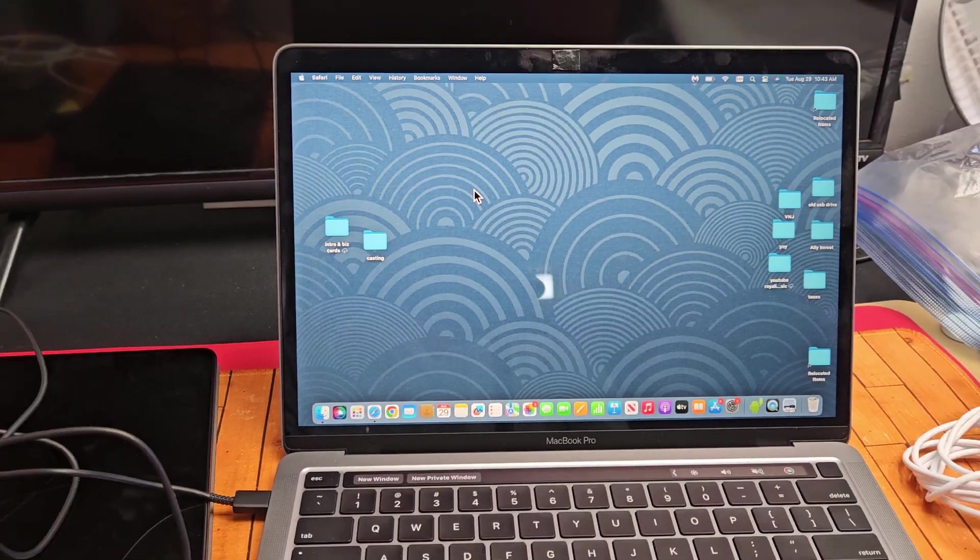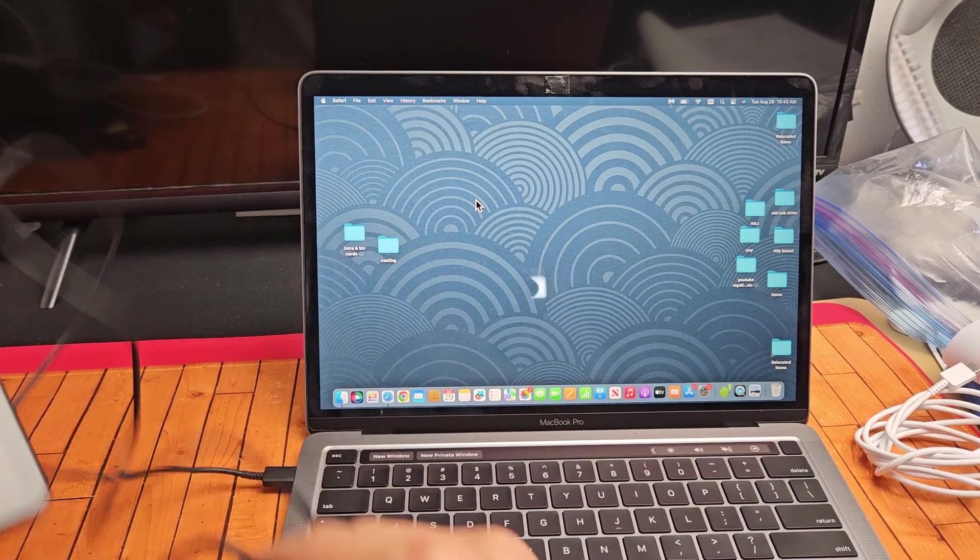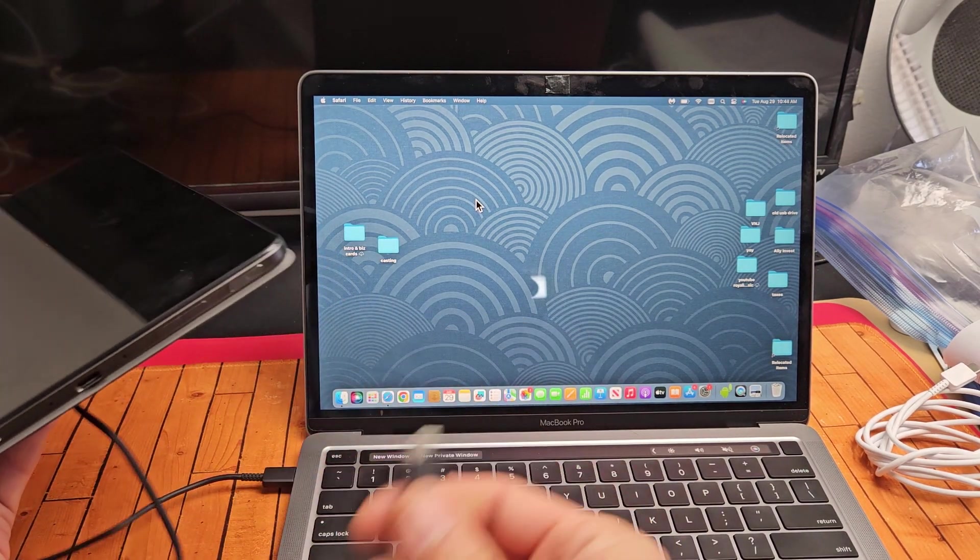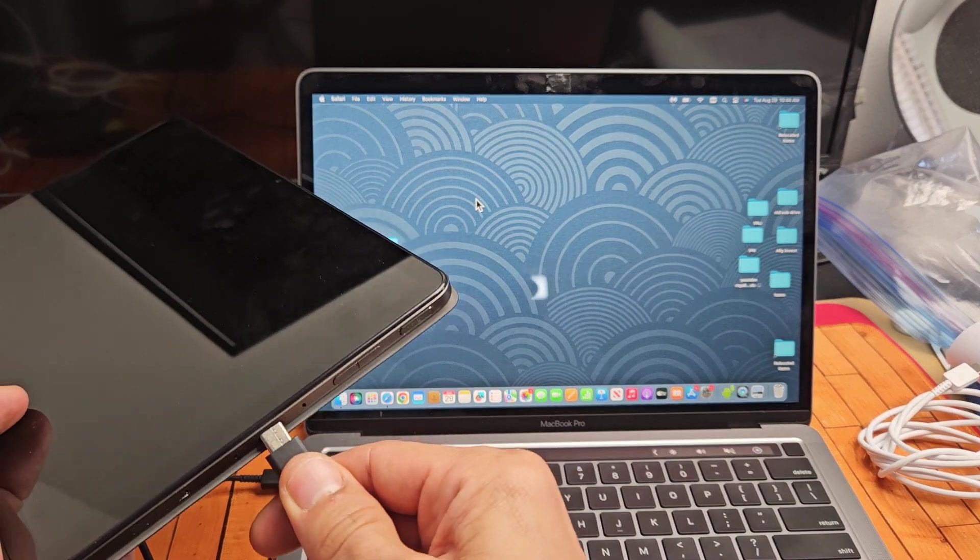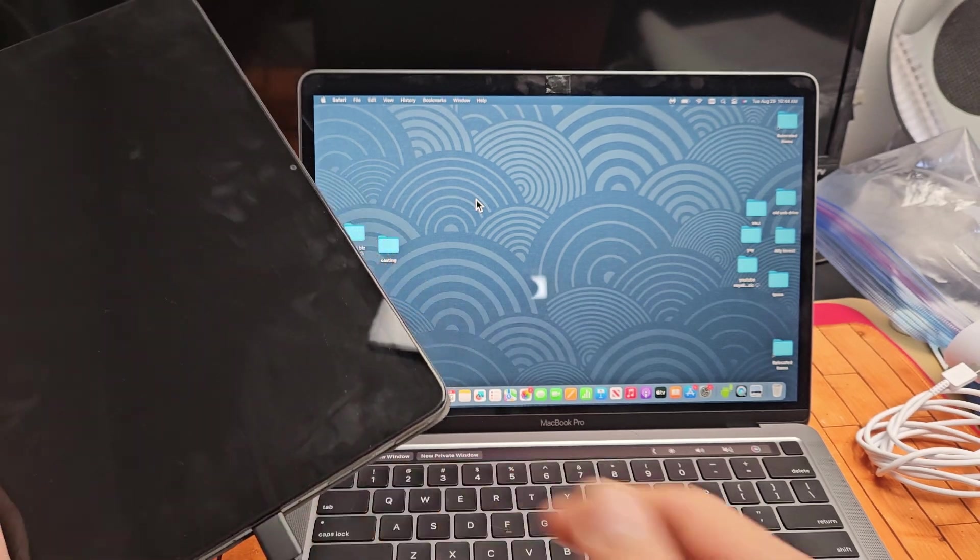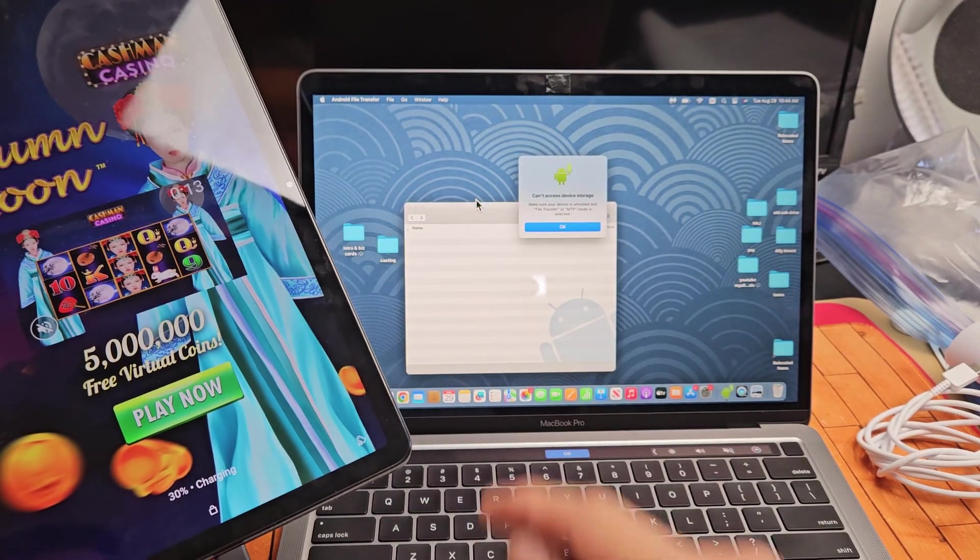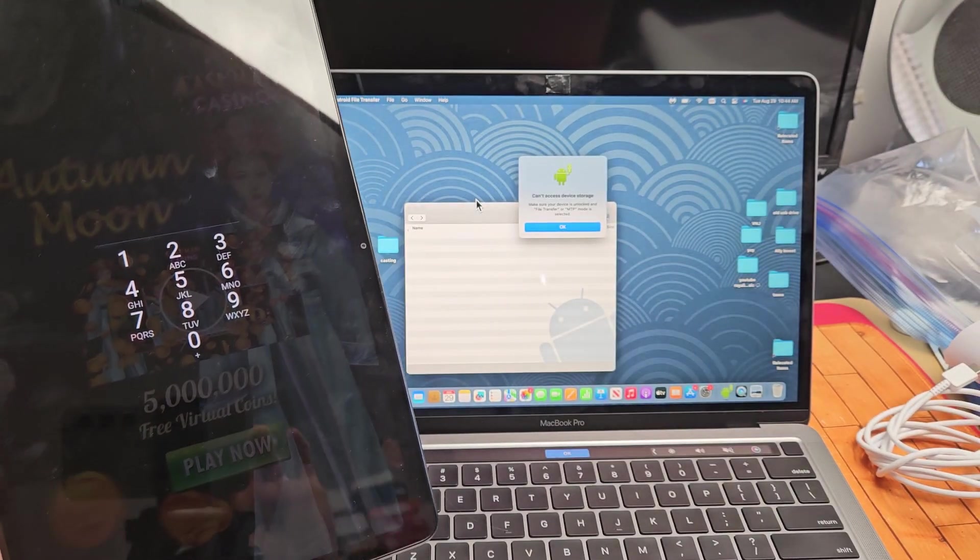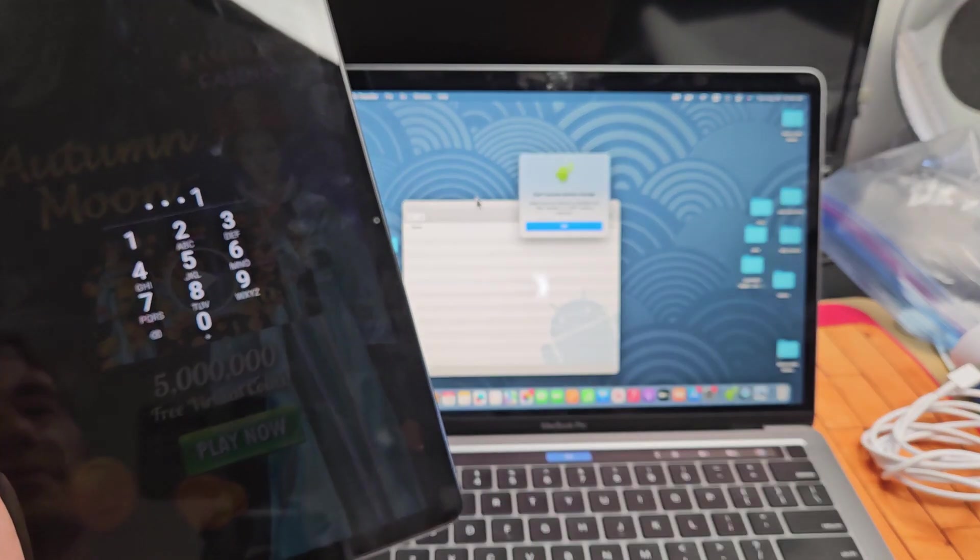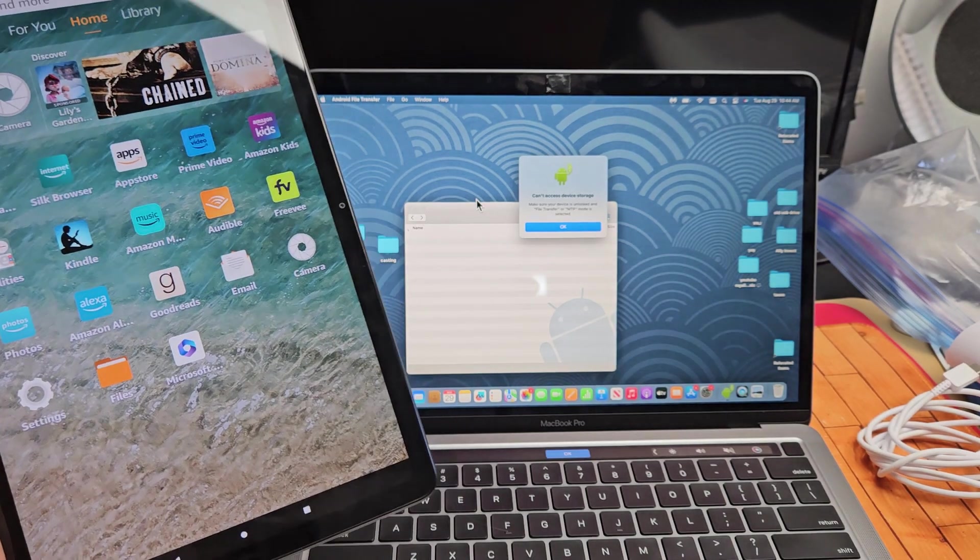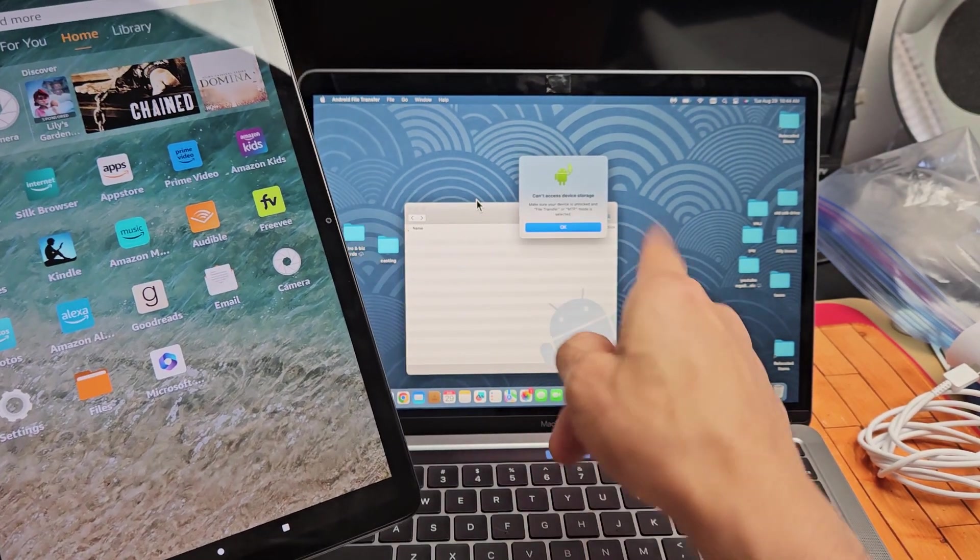So now every time you have your tablet or any other Android phone, you can do this. Now I'm going to connect it. I'm going to go ahead and plug it in. Okay, another thing pops up, don't worry about it. Let's go ahead and sign in. Okay, so I'm signed in.